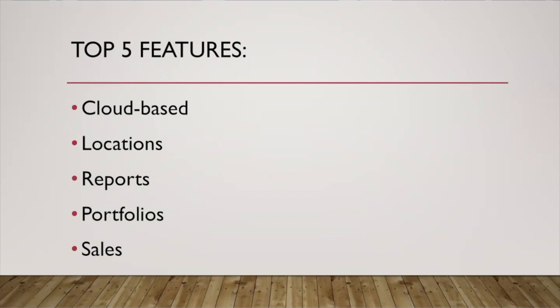Cloud-based software. You can set locations for your artwork. Really powerful reporting. You can set up portfolios to send to potential galleries or clients and really robust sales tracking. Let's see what these mean in a little bit more detail.